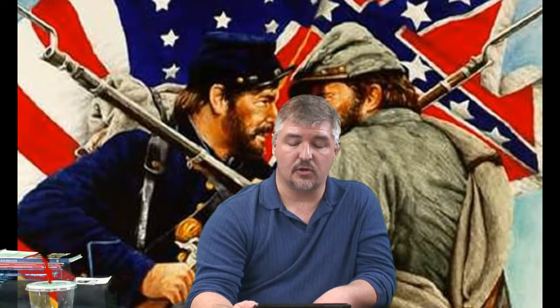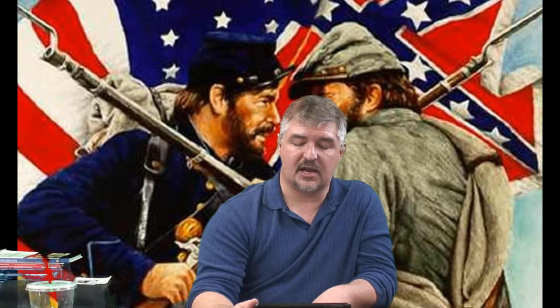Fearing that Johnson would not enforce the Military Reconstruction Act, Congress passed the Command of the Army Act, which required all orders from the President to go through the headquarters of the General of the Army. Congress also passed the Tenure of Office Act, which required the Senate to approve the removal of any official appointed by the President that required Senate confirmation.